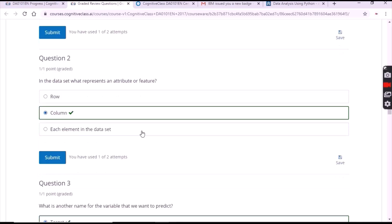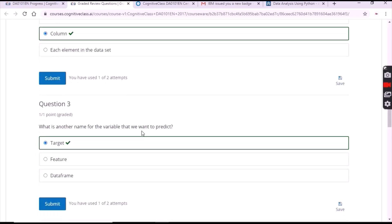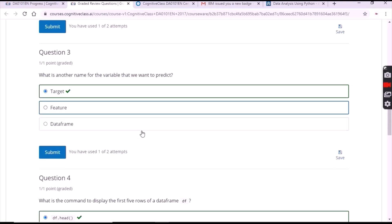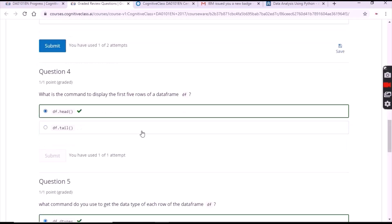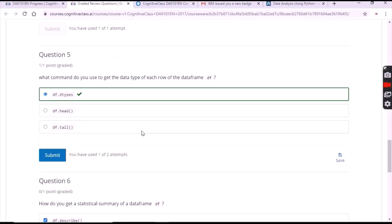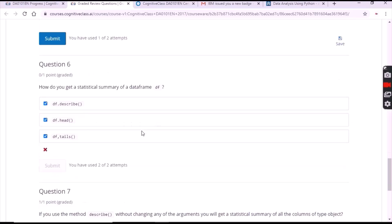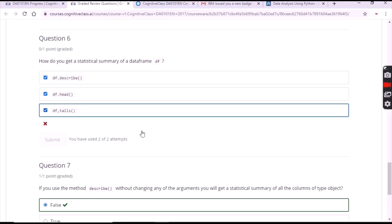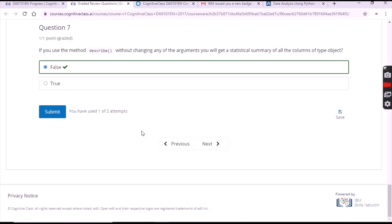For the second question, the answer is 'column'. For the third one it's 'target', the first option. For the fourth one it's the first option. For the fifth one also it's the first option. For the seventh one it's 'false'. Click on submit for each answer.